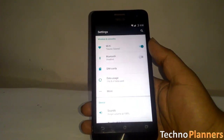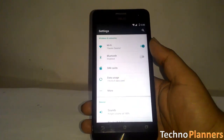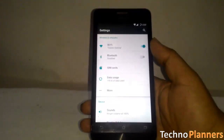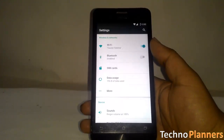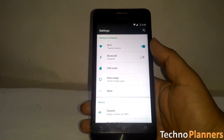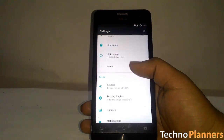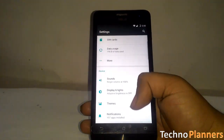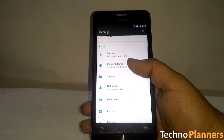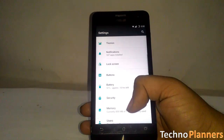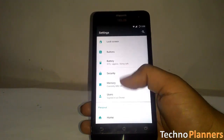Under each main category you will see relevant bits of information about the entries. For instance, storage will now tell you how much free space you have available without needing to enter the submenu.